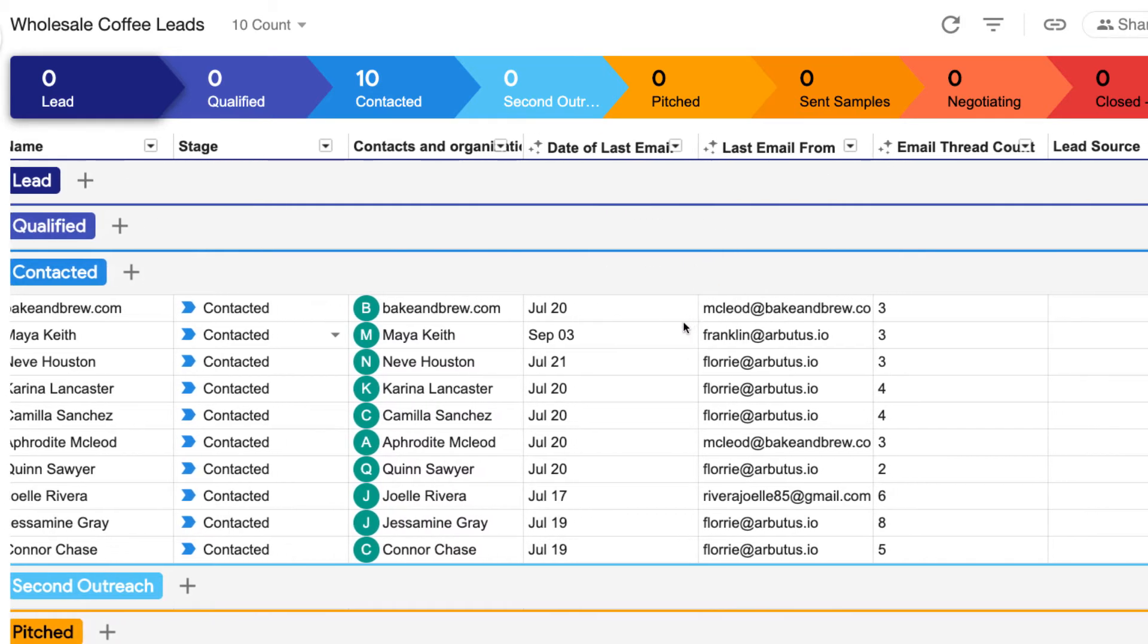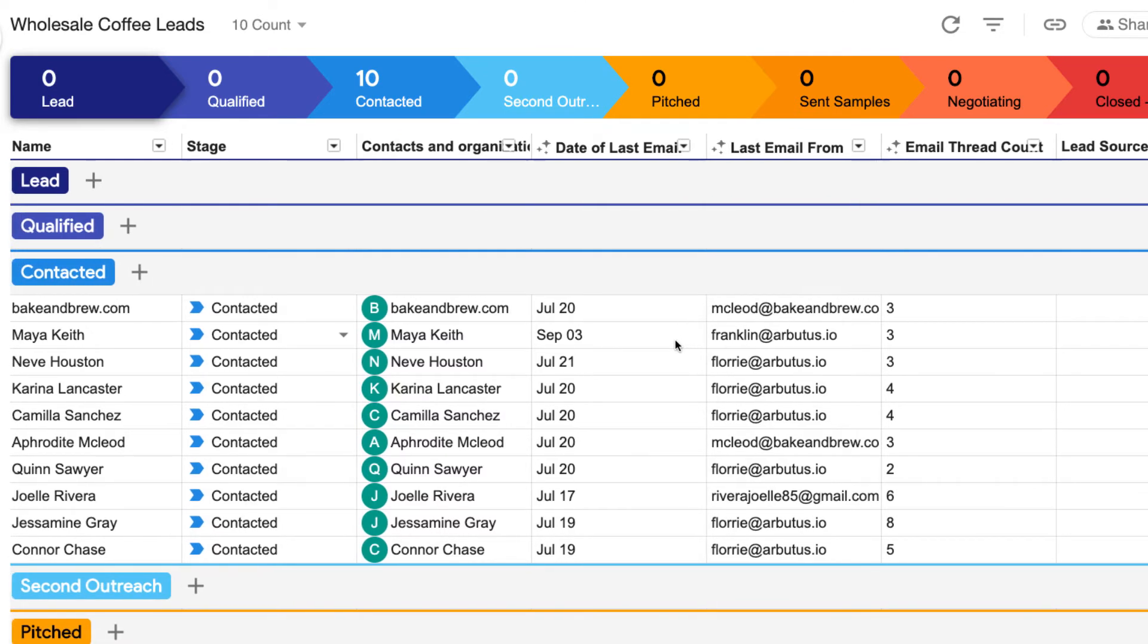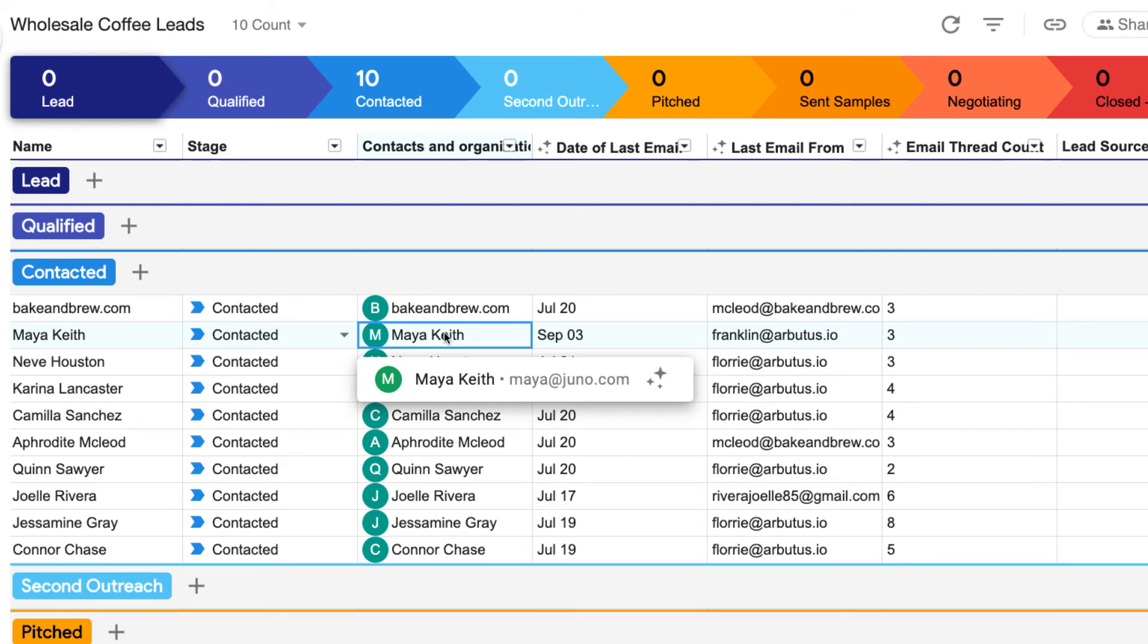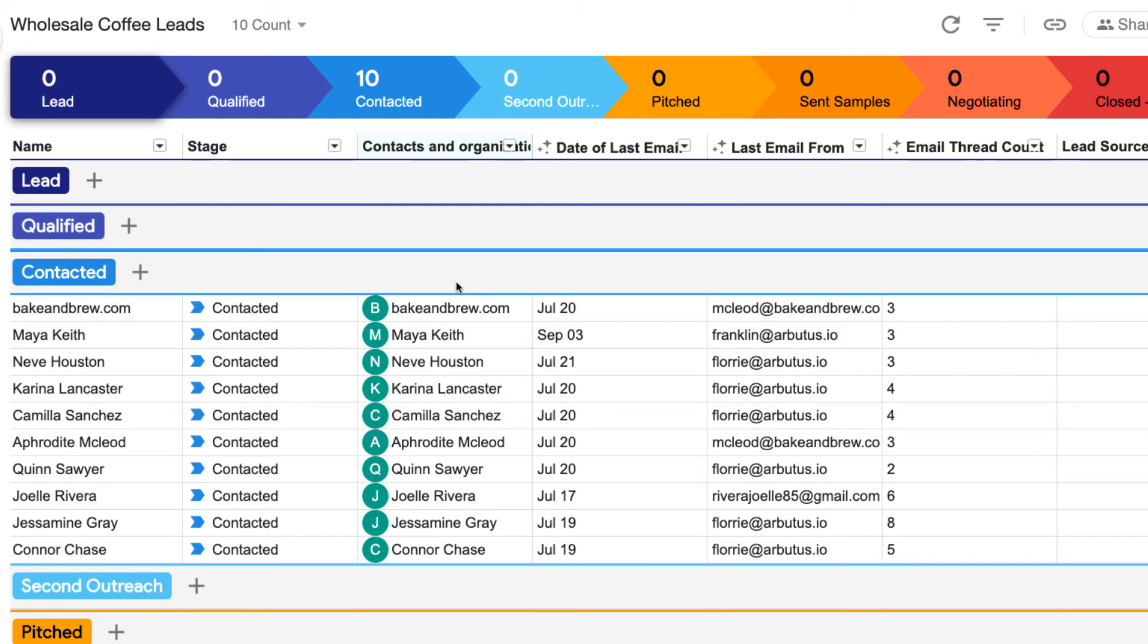Anytime we see the sparkle icon, it means Streak is adding data automatically. Our contacts and organizations also have a sparkle next to their names, which means that their emails with our entire team are automatically pulled into this pipeline.